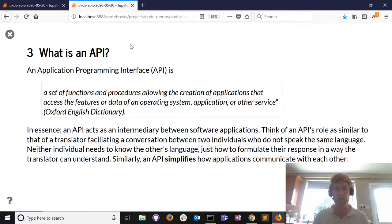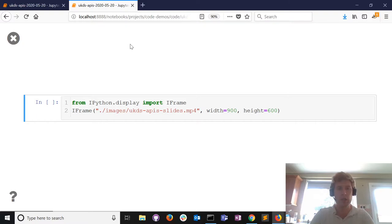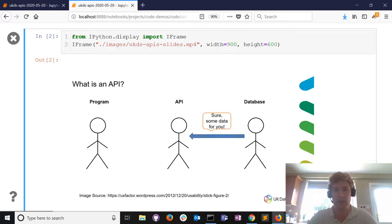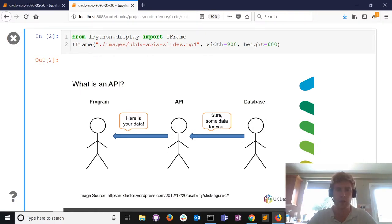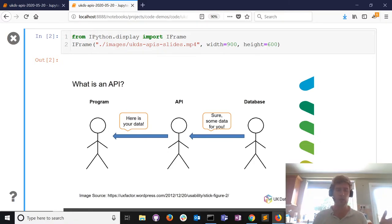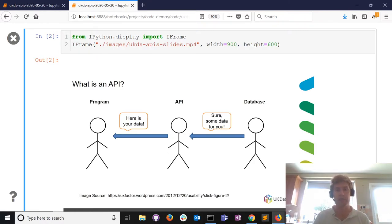Similarly, an API simplifies how applications communicate with each other. A program wants some data, it connects to the API, the database talks back to the API and goes back to the program. For example, if I had a smartphone app needing real-time traffic data from Transport Scotland, I could go directly to their database - but I'd need to know a lot of technical information about how it works. If we put an API in the middle, it takes care of talking to the database and passes data back to us in a format we can understand.